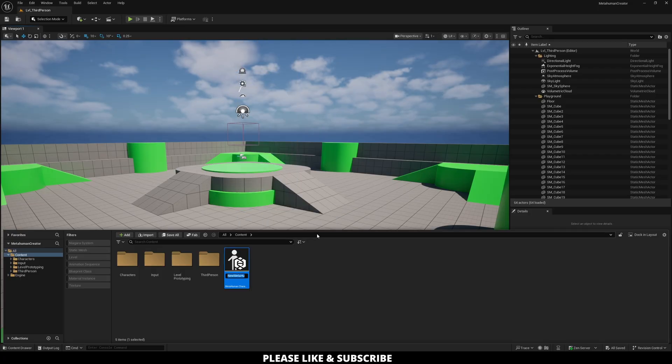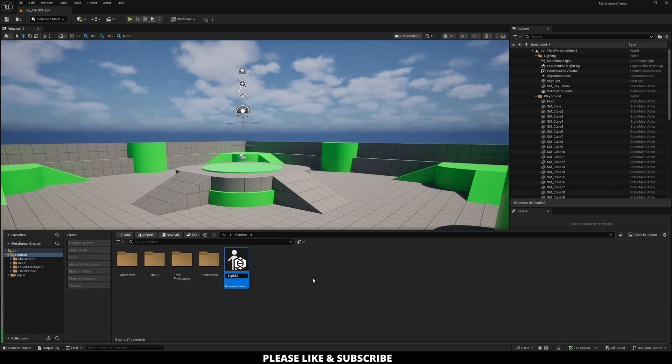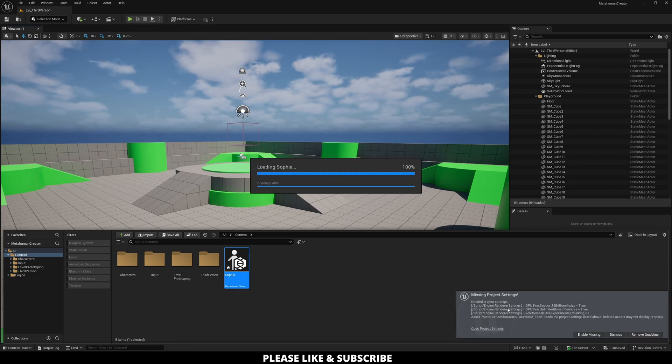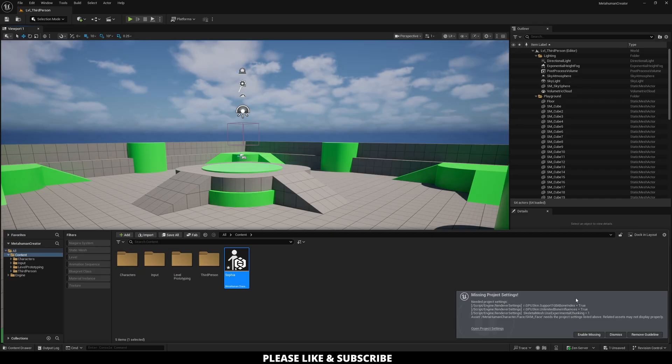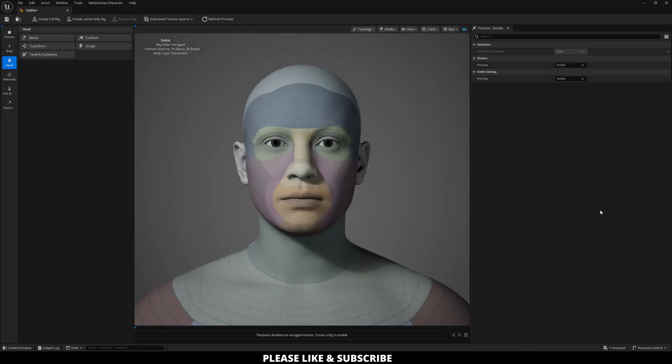Now you can name this whatever you want. I'm just going to name this Sophia, and click Out. Now that that is created, as I open this up, you're going to have some project settings that pop up. These are all project settings that you need to enable.